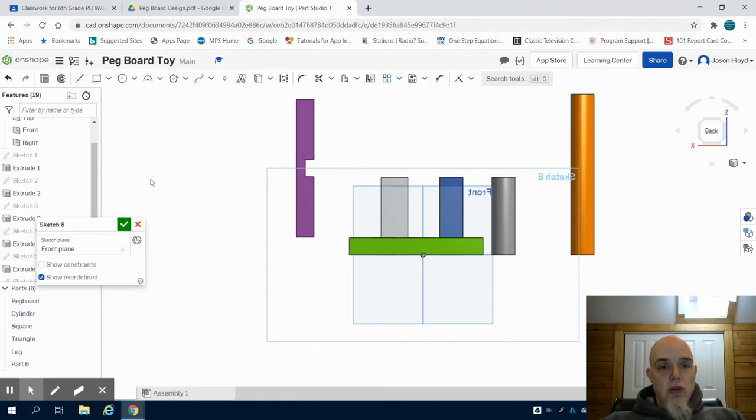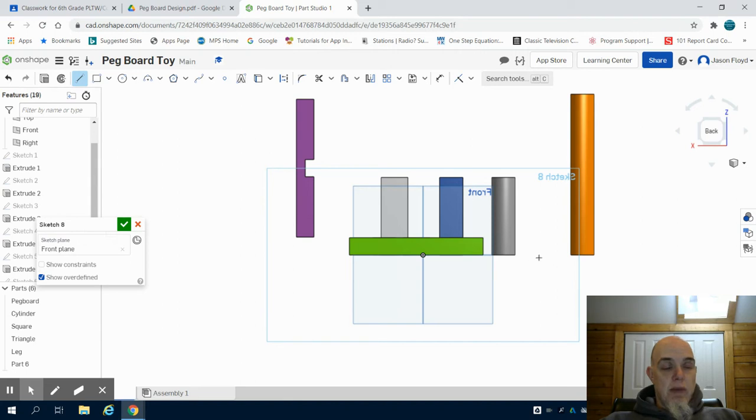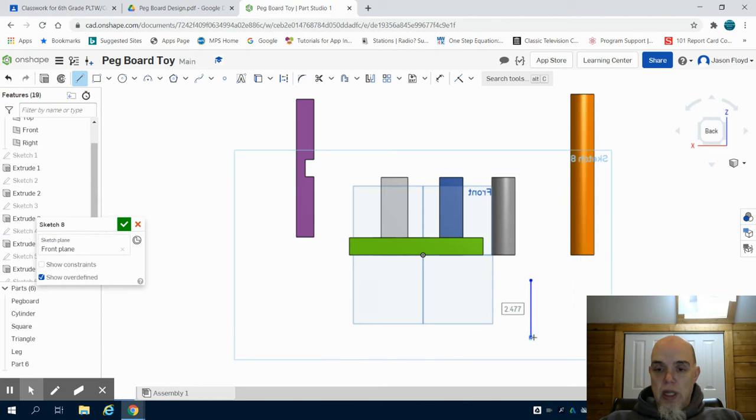What I'm going to do is draw the side profile of my mallet. I'm going to grab my line tool and start off with the height and make a three inch line.